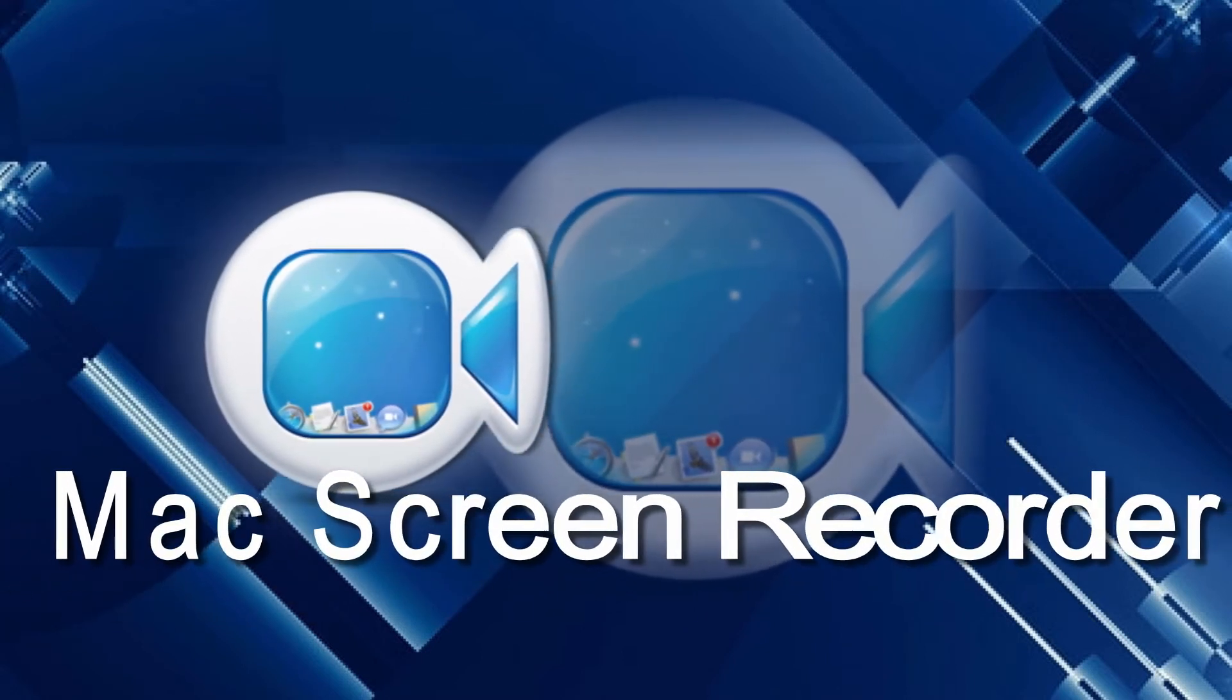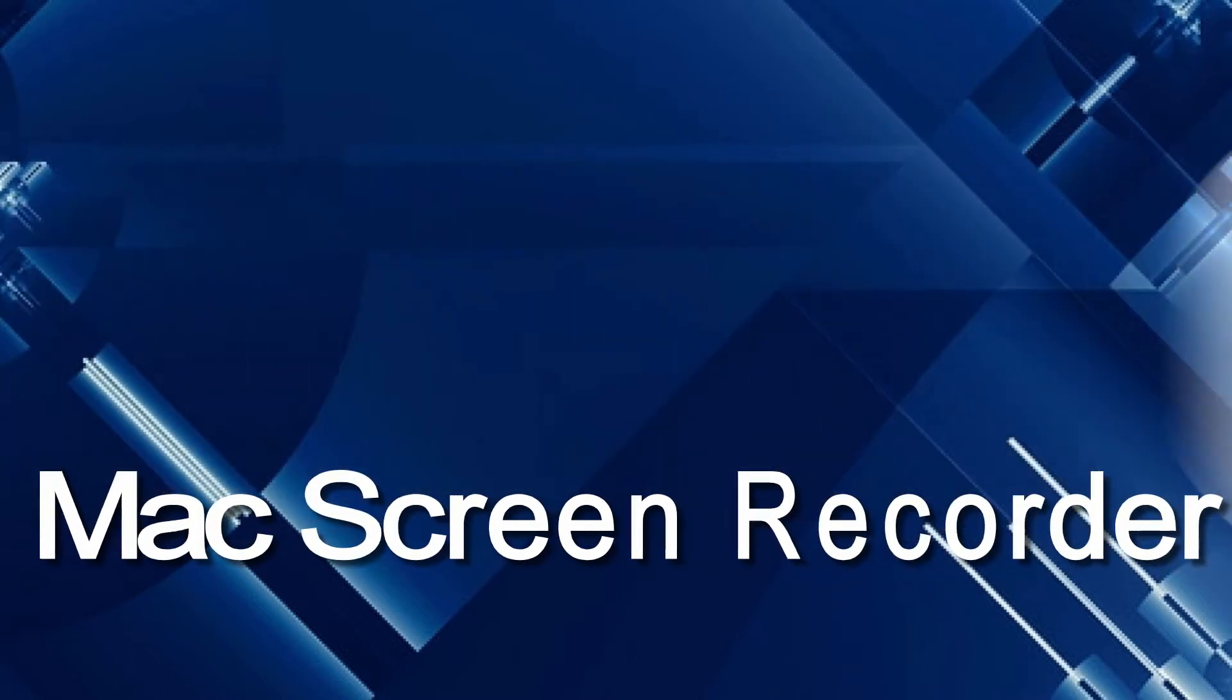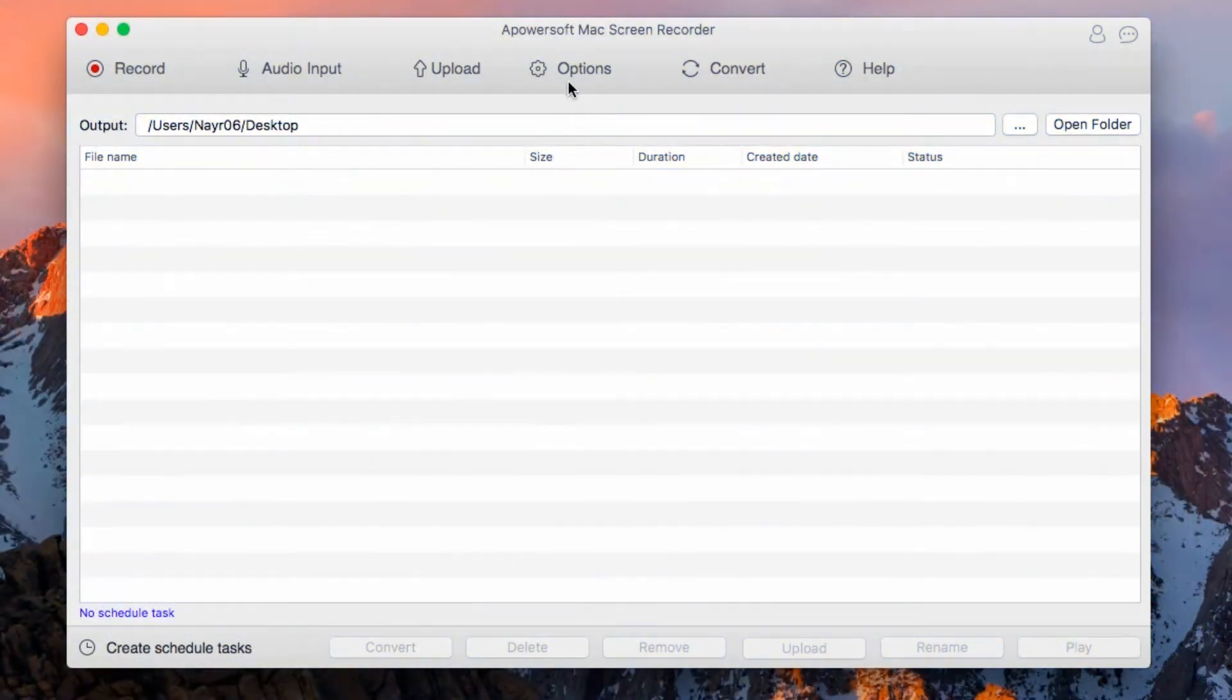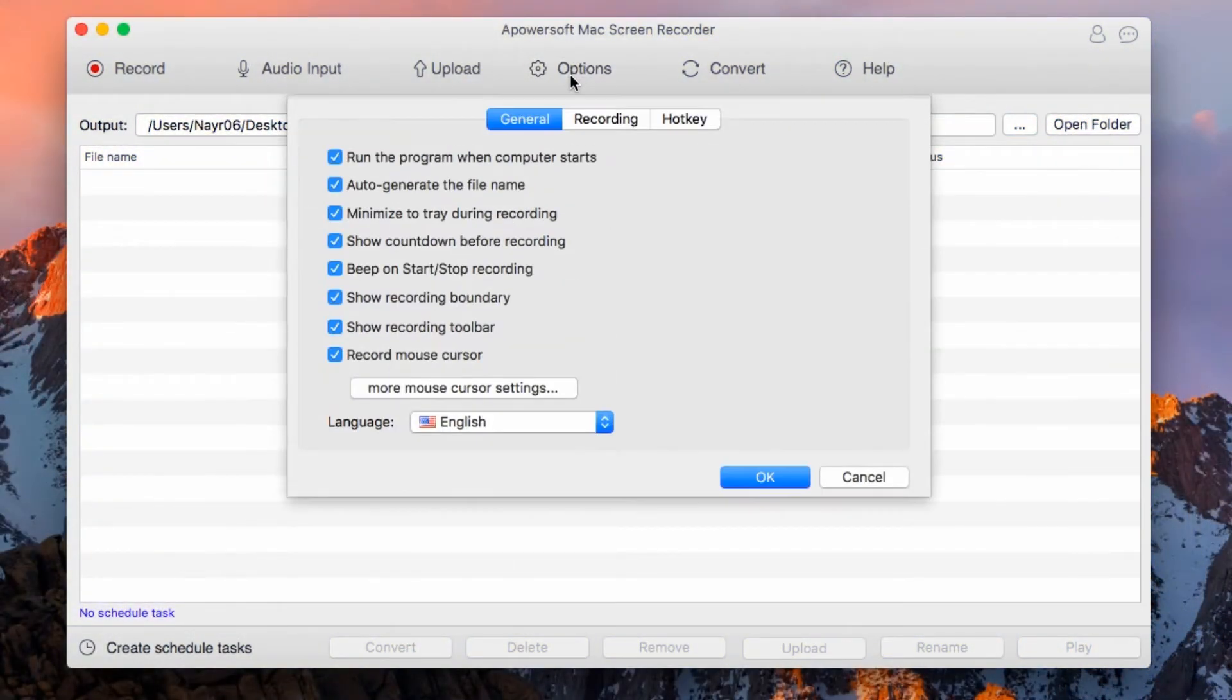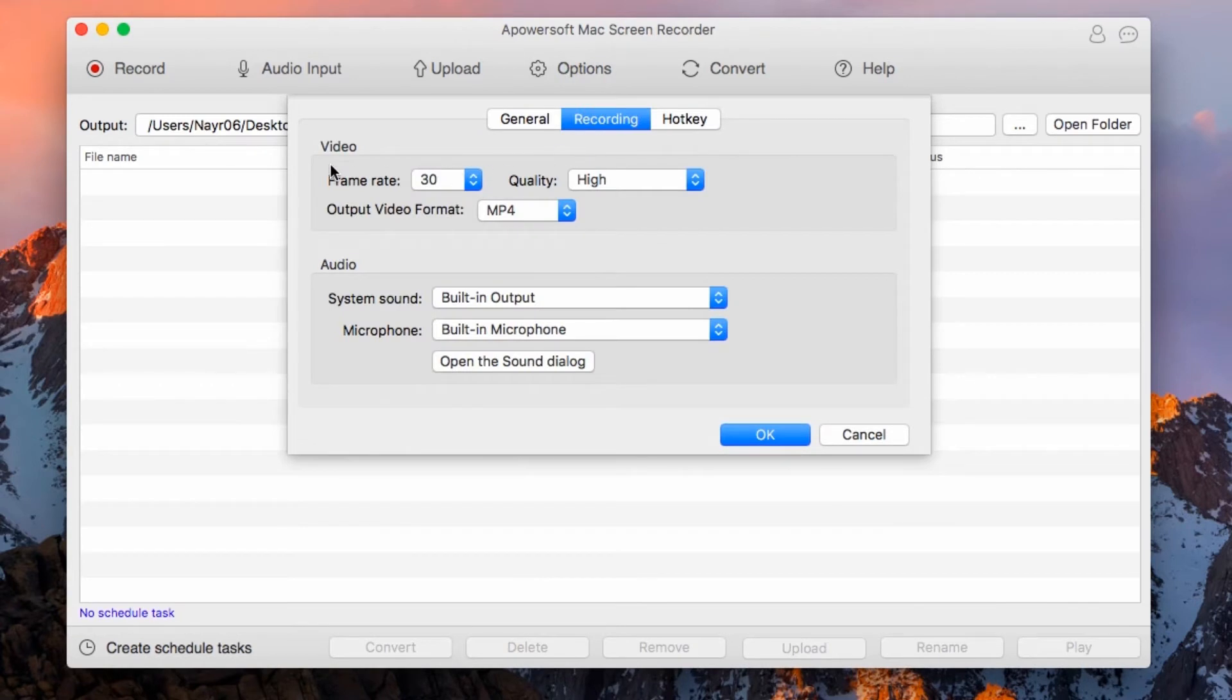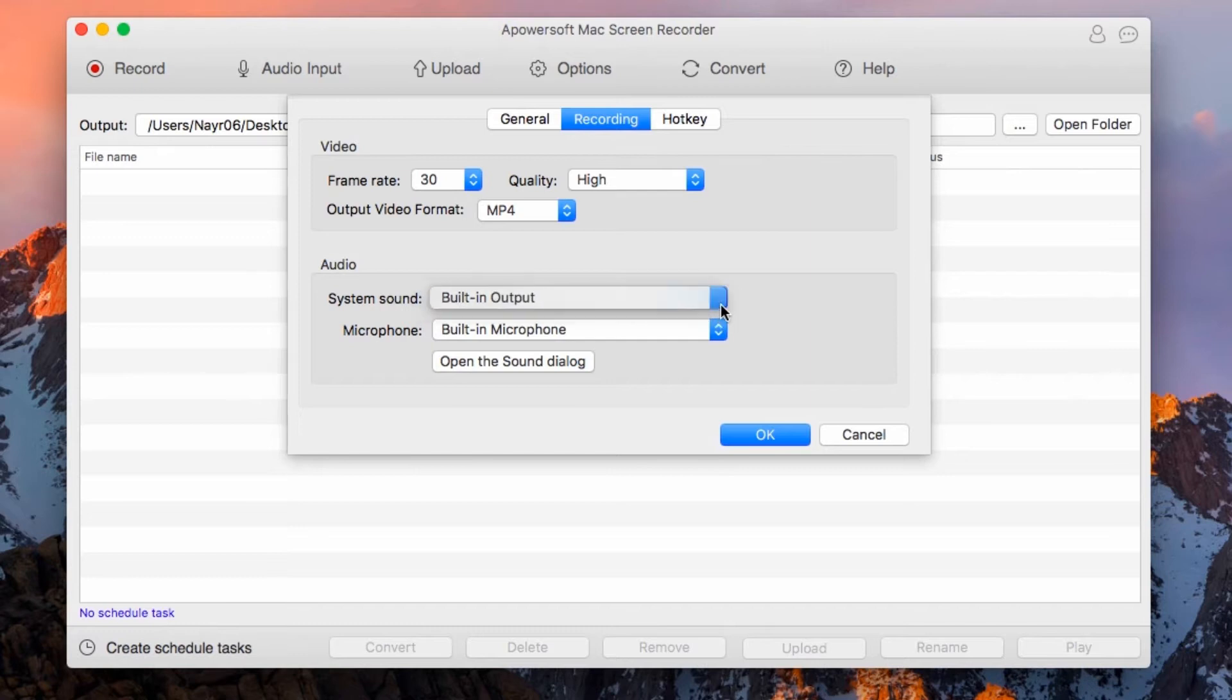To use this program, kindly open it. Once opened, go to options and set some video settings like frame rate, video quality, and output format. You can also set the audio source as well as the hotkeys.